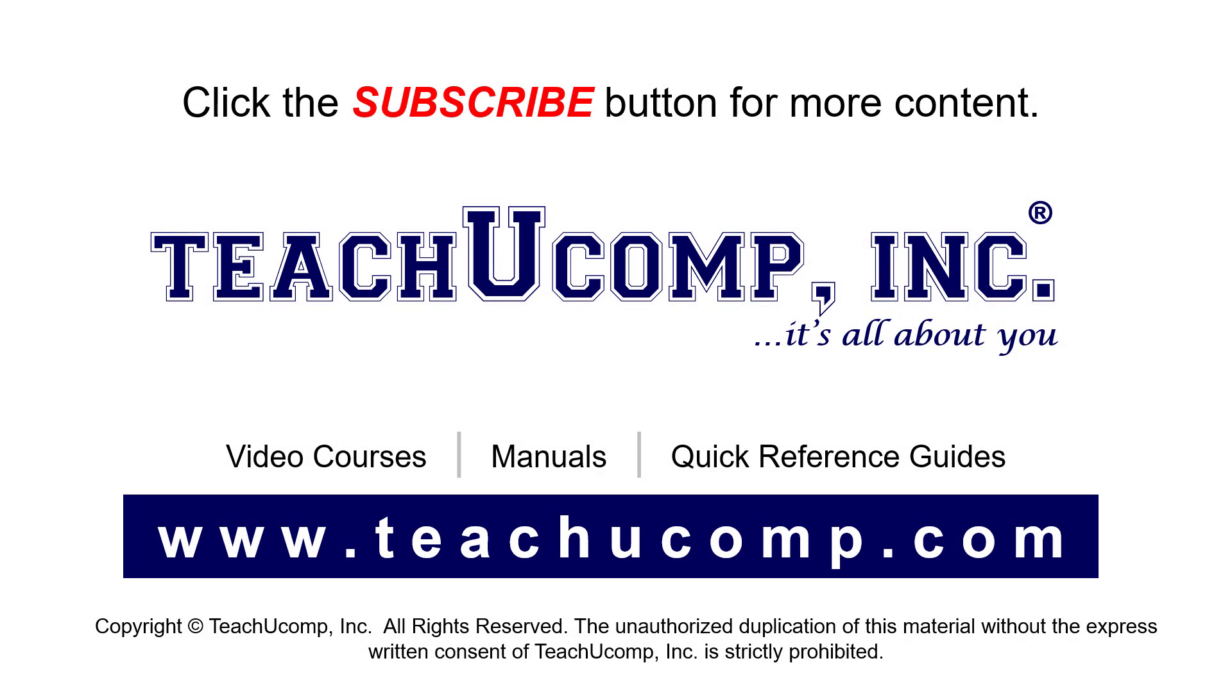Remember to click the subscribe button to see more of our videos. See our full suite of courses, instruction manuals, and quick reference guides at www.teachucomp.com.